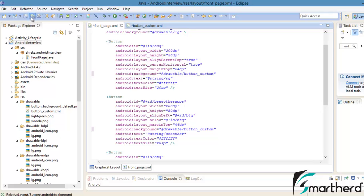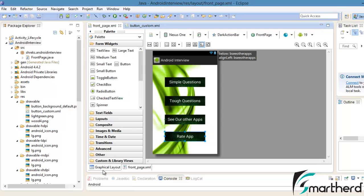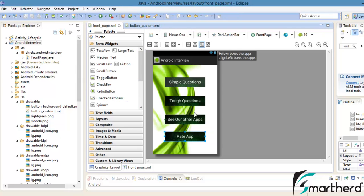Let's save our application and check out our graphical layout. Here, by default, our button is looking dark green. Let's save it and run our application.